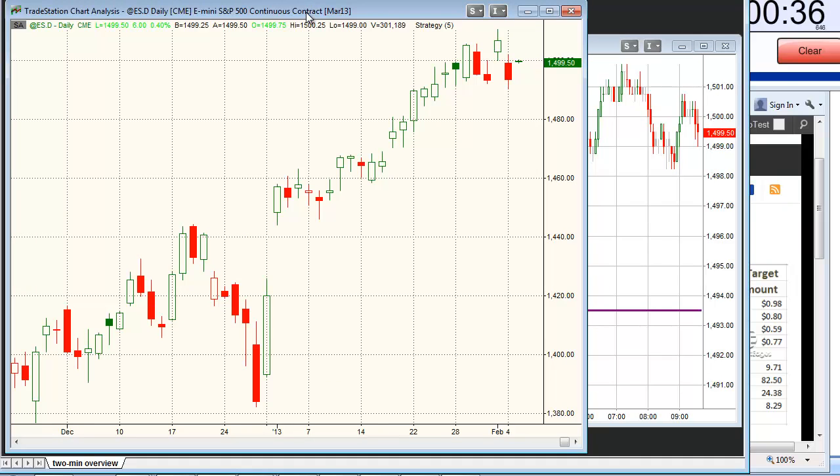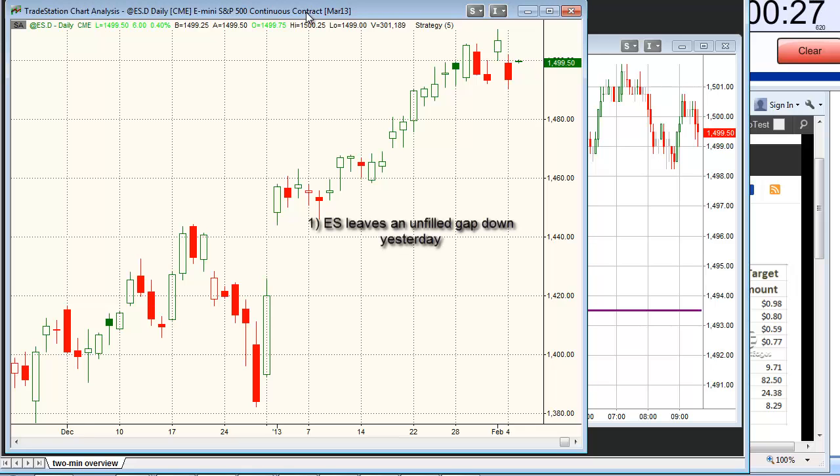With the big gap up this morning, there's a decent chance we'll see an unfilled gap up again today. One interesting setup that could occur is the following: ES leaves an unfilled gap down yesterday, then leaves an unfilled gap up today, but closes below the open.